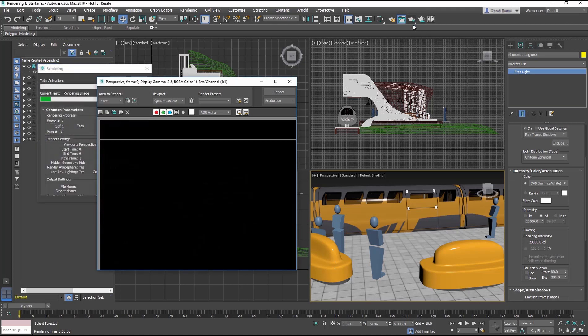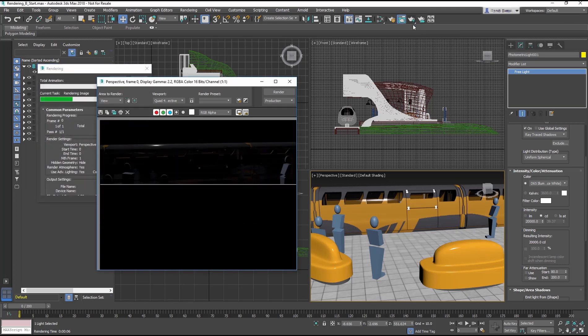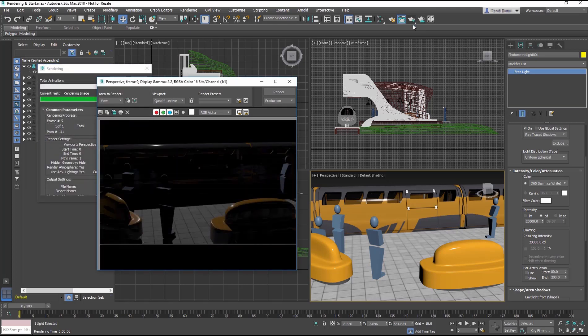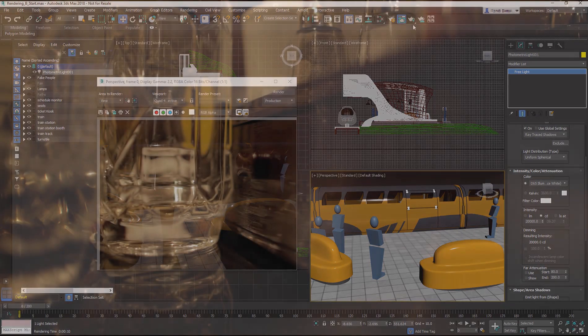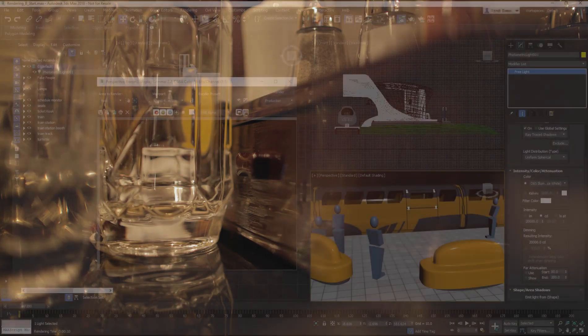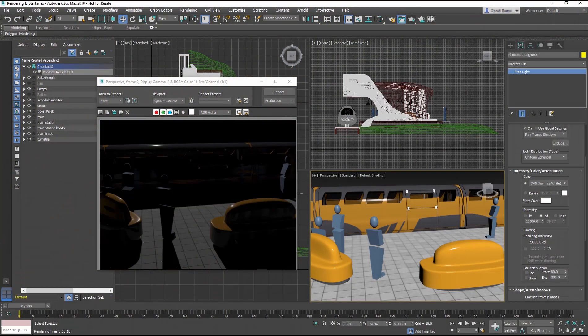Render the frame again. It looks better, but is still too dark. In real-world lighting, light bounces around the space. But the Scanline renderer does not support this light bouncing.